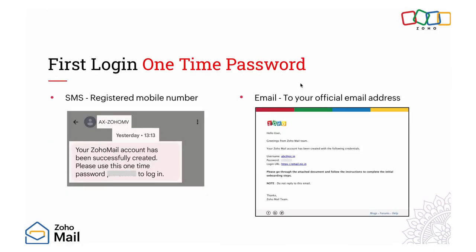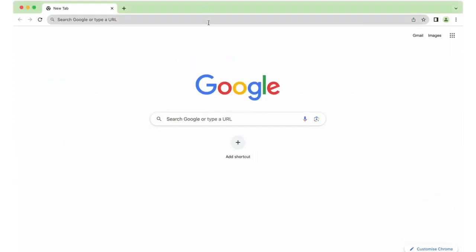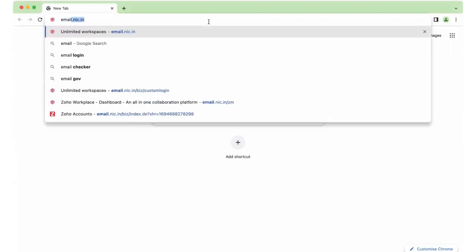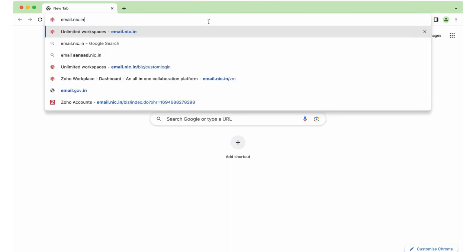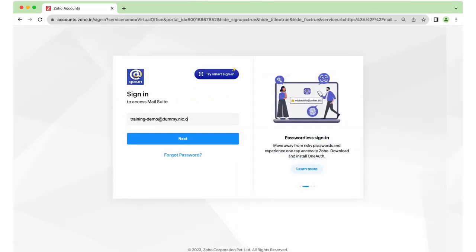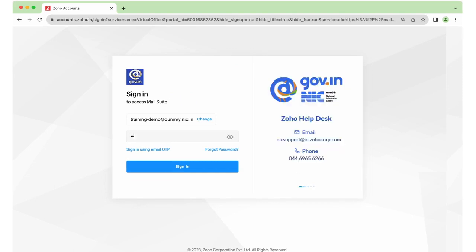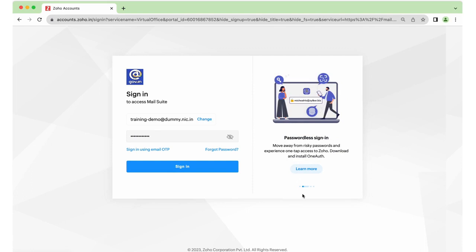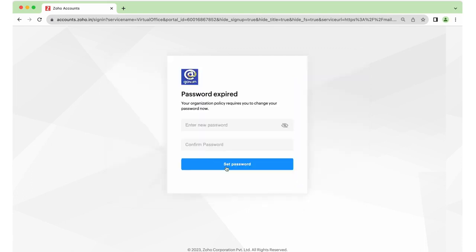To log in to your account for the first time, you would have received your username and password to your official email address, and the one-time password would also have been received on your mobile number. To log into your account, type email.nic.in in your browser. Provide your complete email address and choose Next. Enter the password provided in your official email address or your registered mobile number and click Sign In.